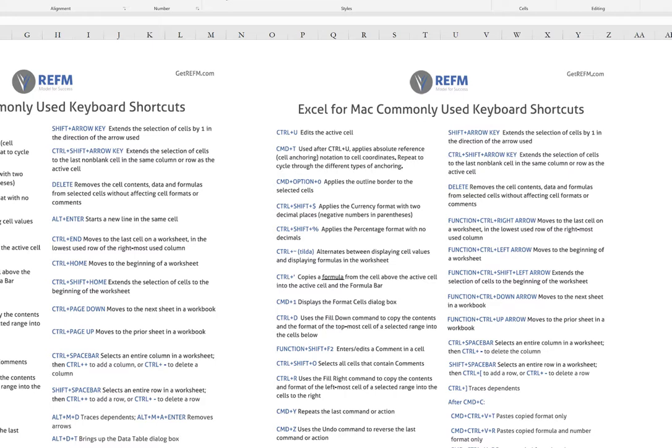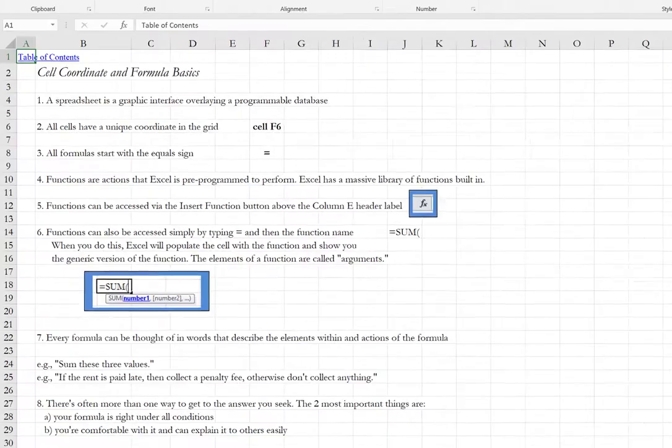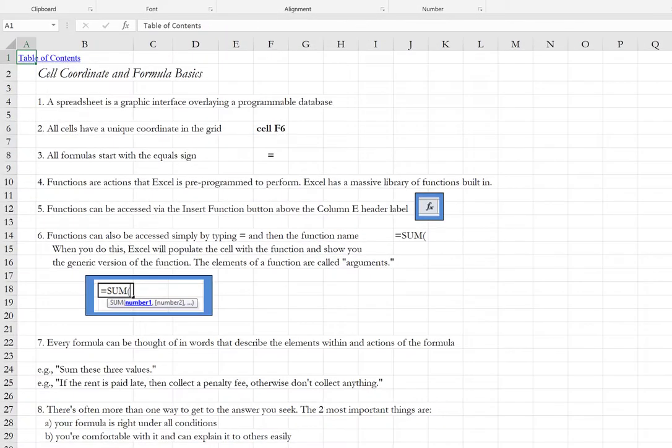So let's go ahead now to the next tab, spreadsheet and formula basics. I'll do control page down on PC. Before we dive into the exercises, we'll give just a brief background about Excel for those who are not familiar with it.